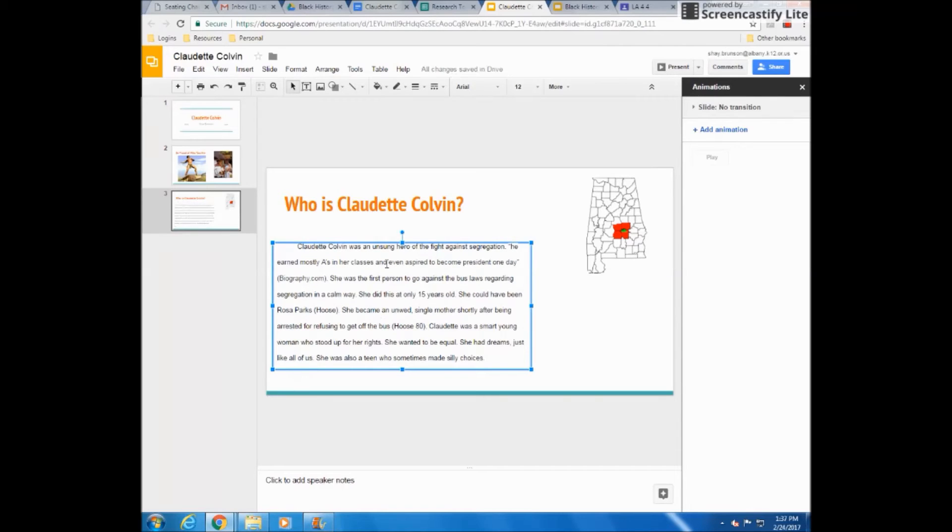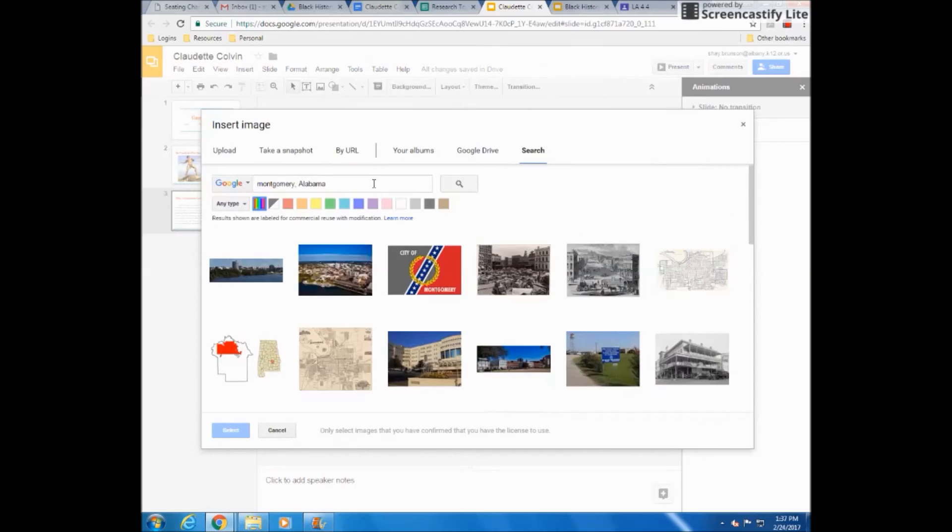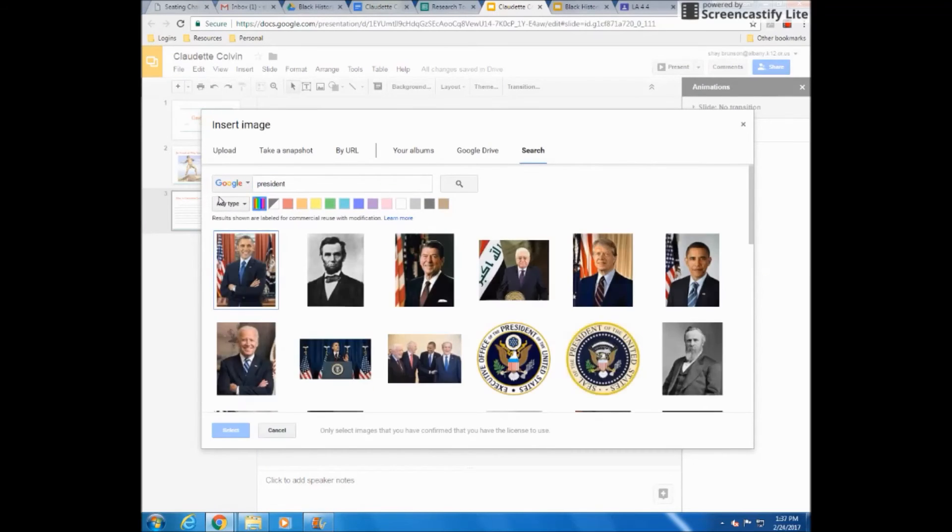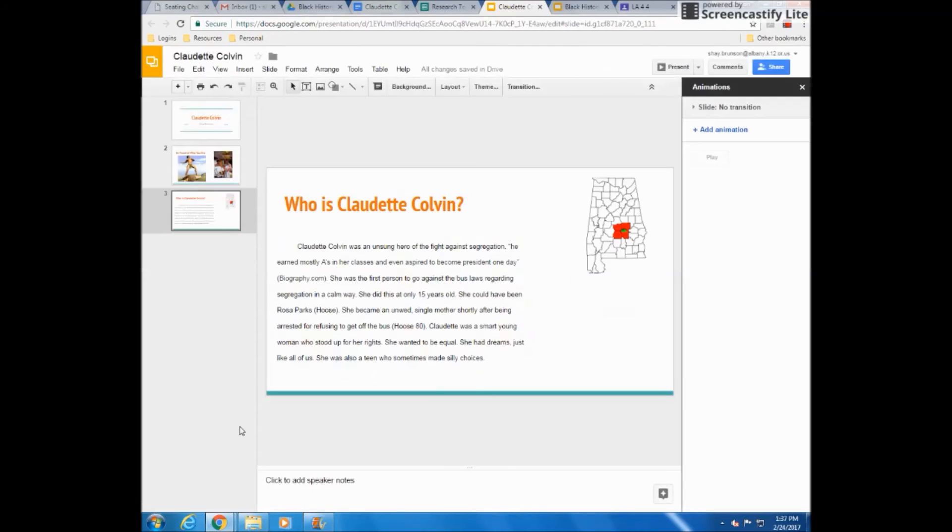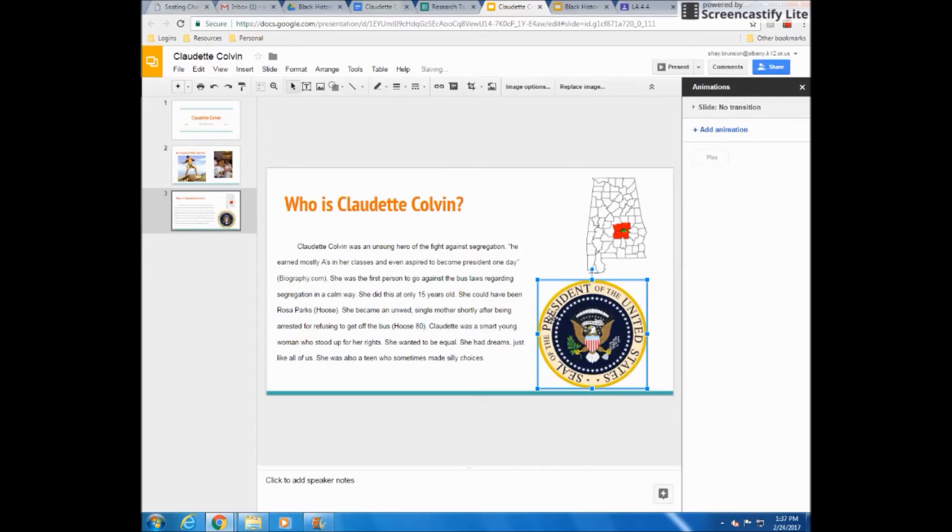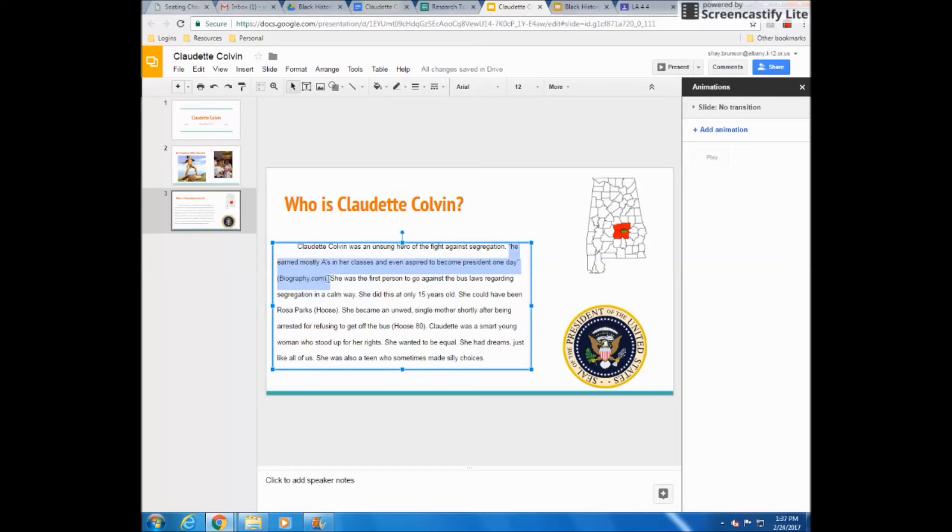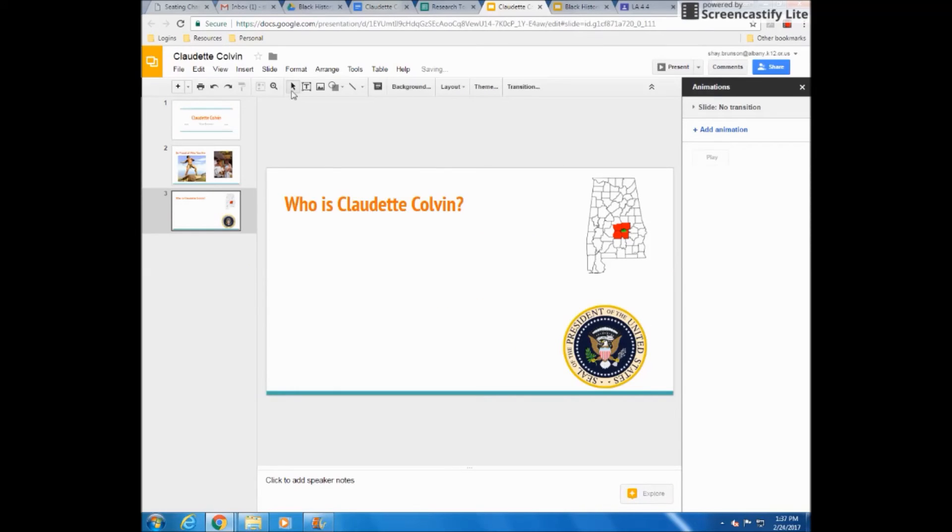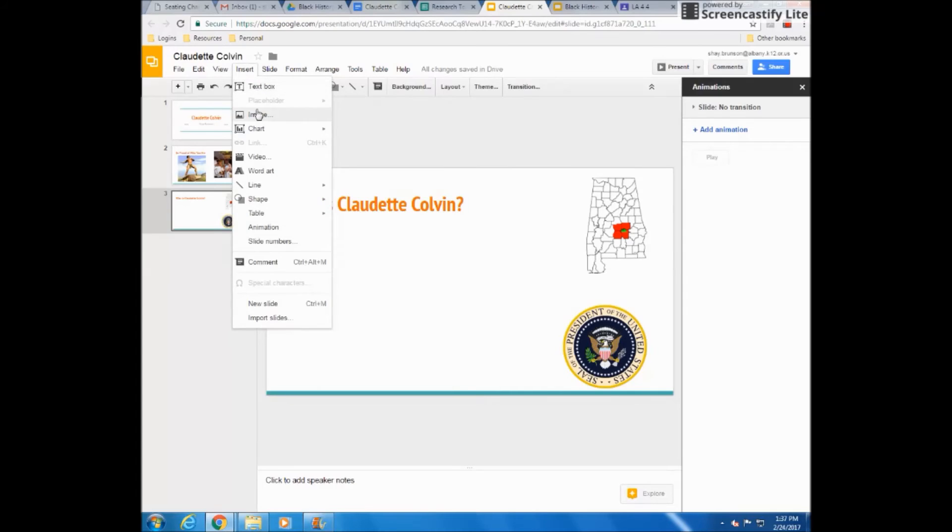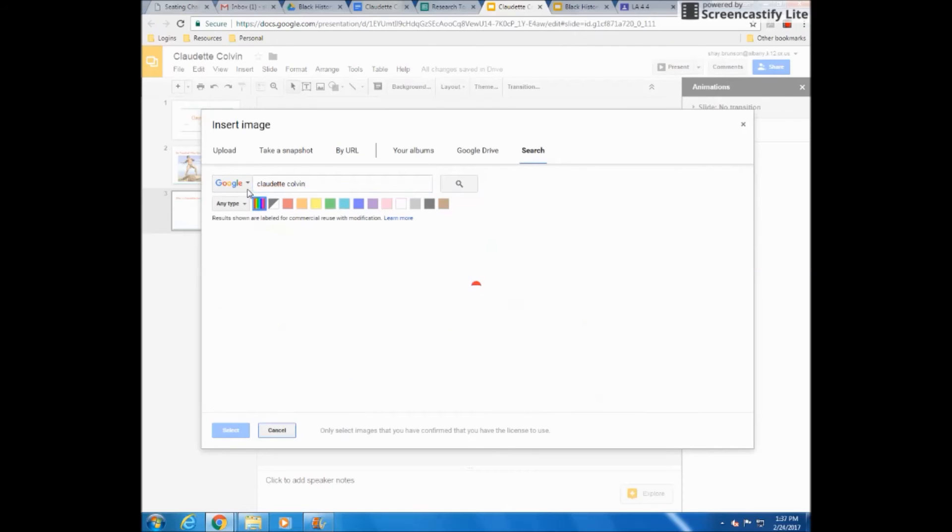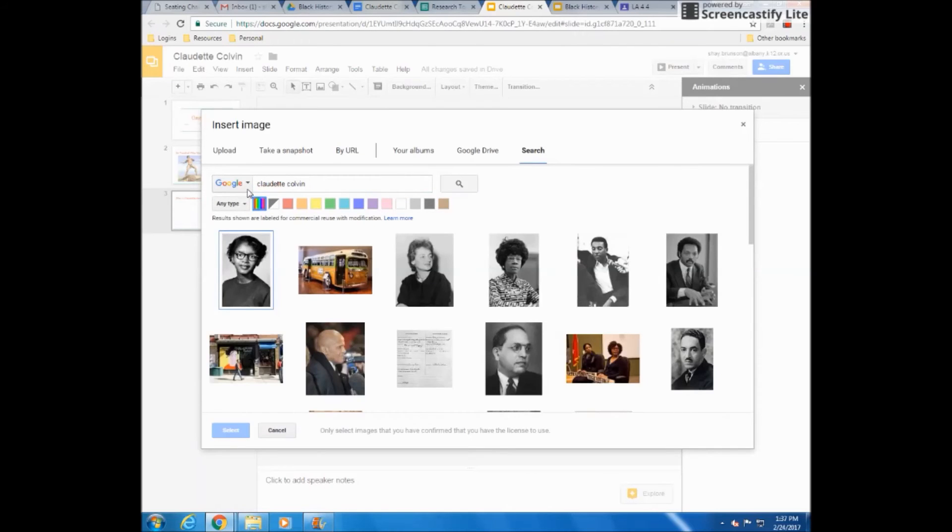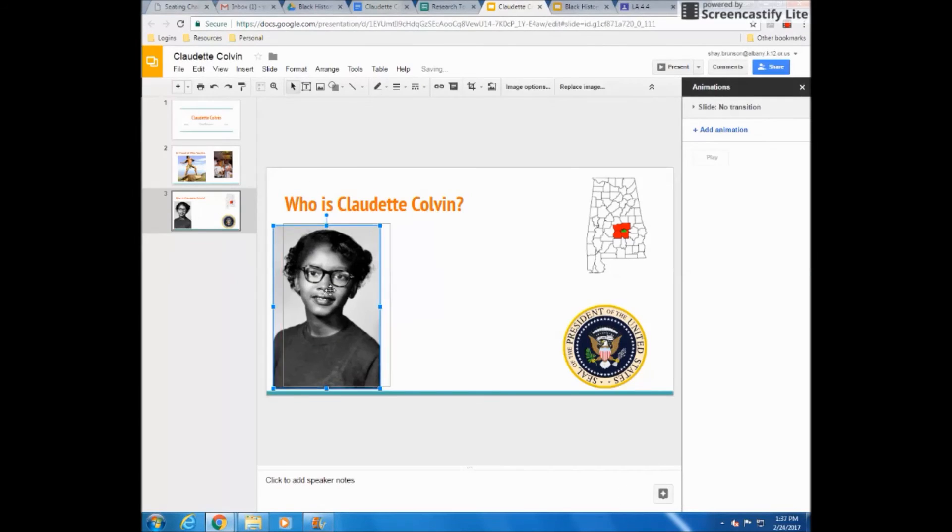She earned mostly A's in her classes and even aspired to become president someday. I'll insert an image of president. Maybe the president seal. There we go. Oh, I like that president seal better. Okay. That's this part right here. And I think I want to do a picture of her. The rest of it I can get from my cards. But I think the other thing I really want is a picture of Claudette. Make sure you type in names correctly. They don't always pop up. So that's a picture of Claudette, which is a very common picture to show of her.